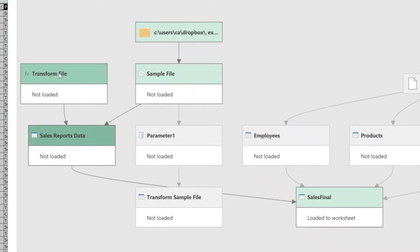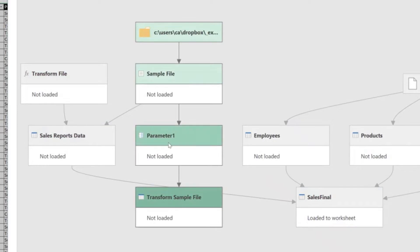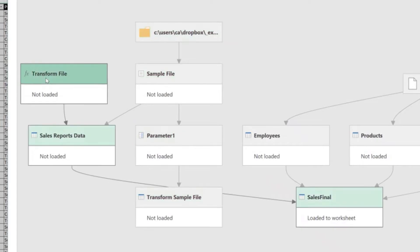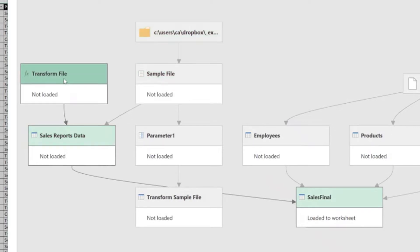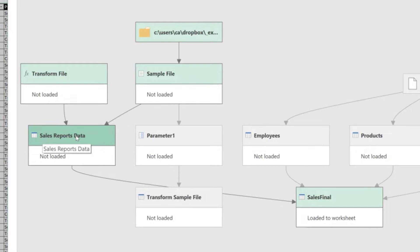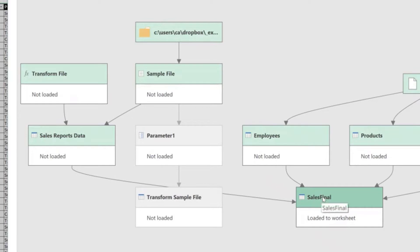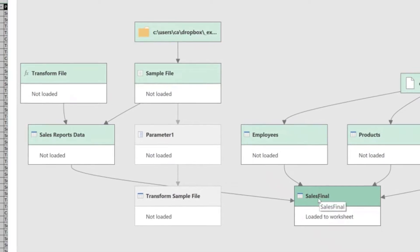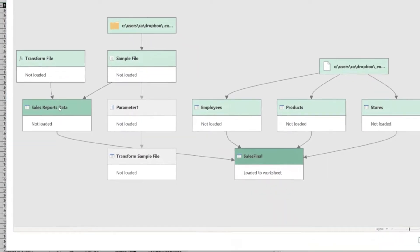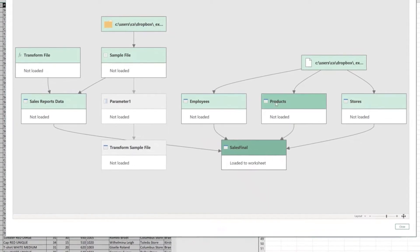The reason for that is that this transformed file query is in fact a copy of this other query here, transformed, rewritten, let's call it like that, as a Power Query function. So this Sales Reports Data Query only needs the sample file query and the transformed file function query to work. And then the Sales Reports Data file also feeds the Sales Final Query. So finally, this Sales Final Query depends on all the other previous queries that I showed you to work properly.